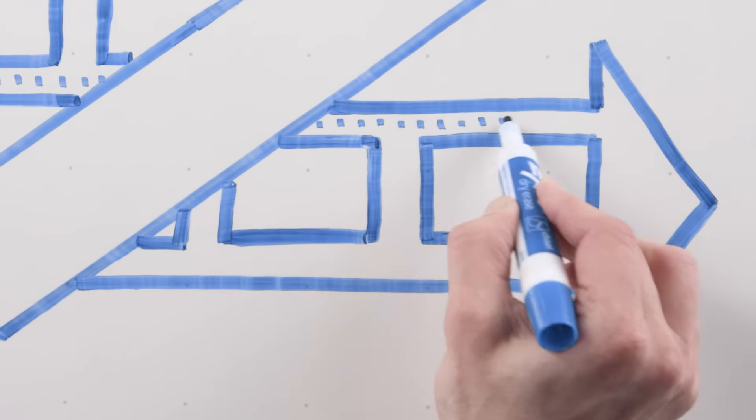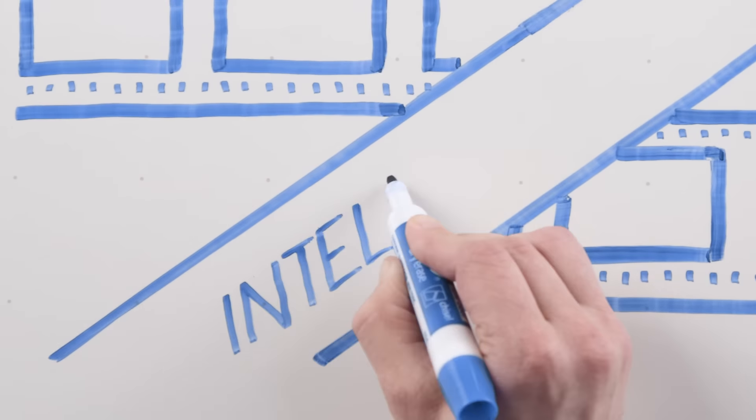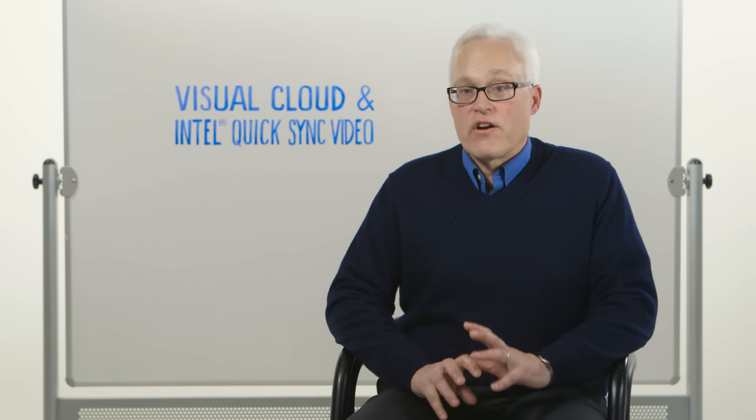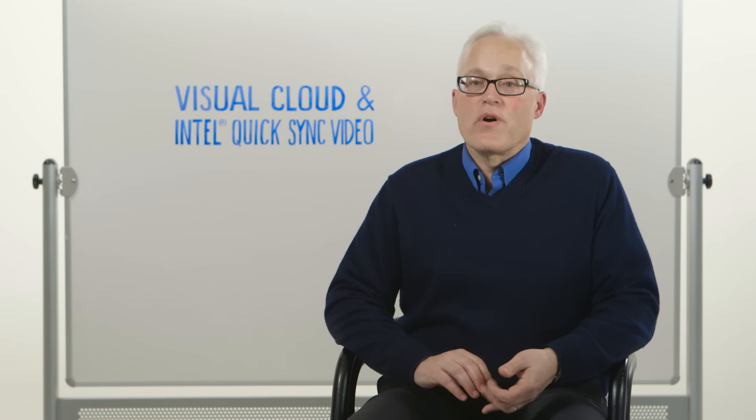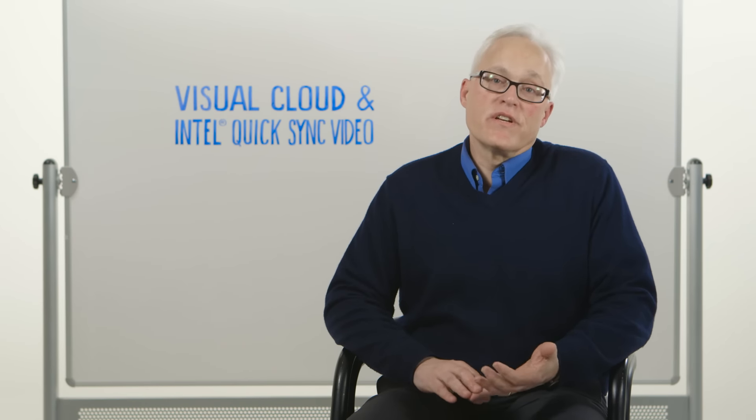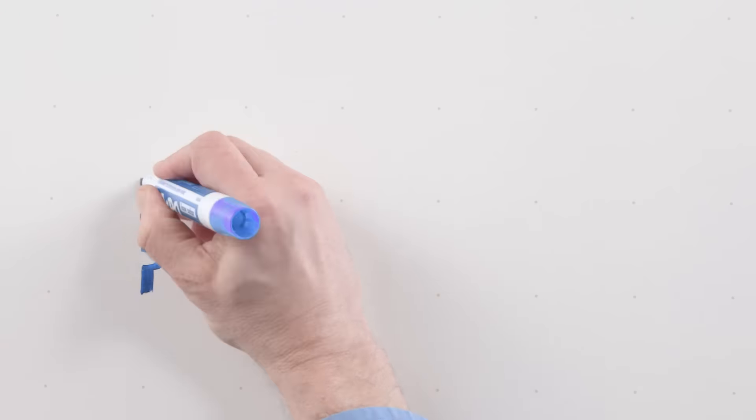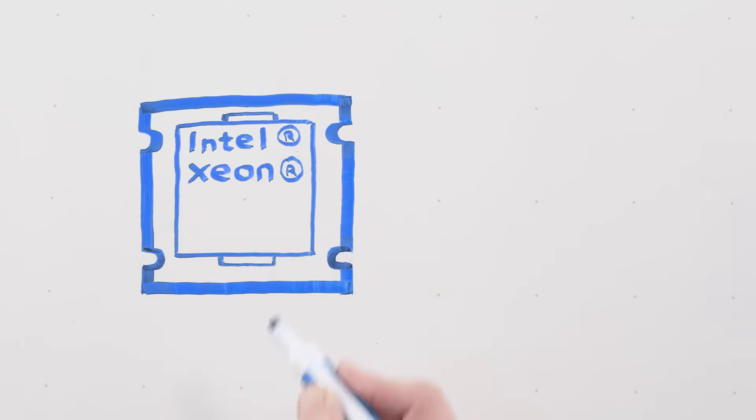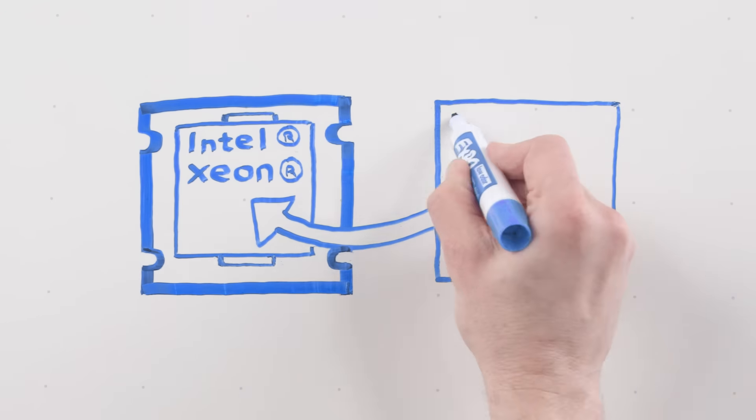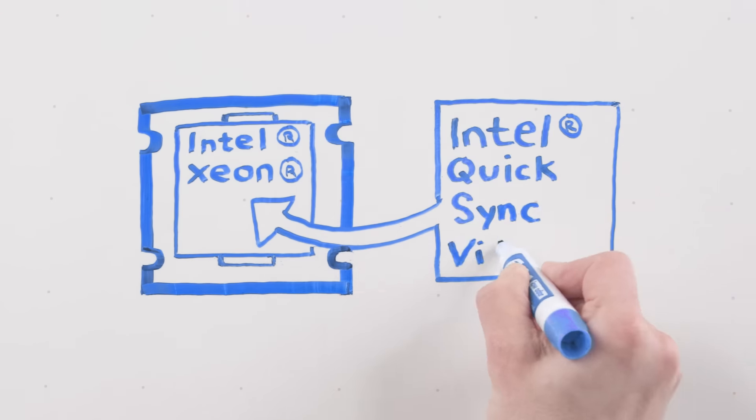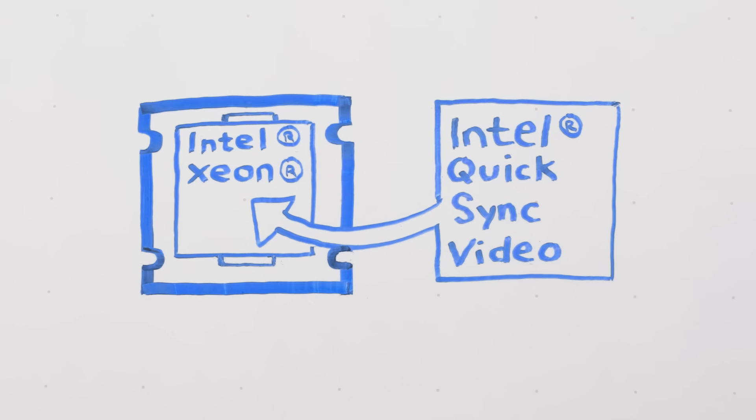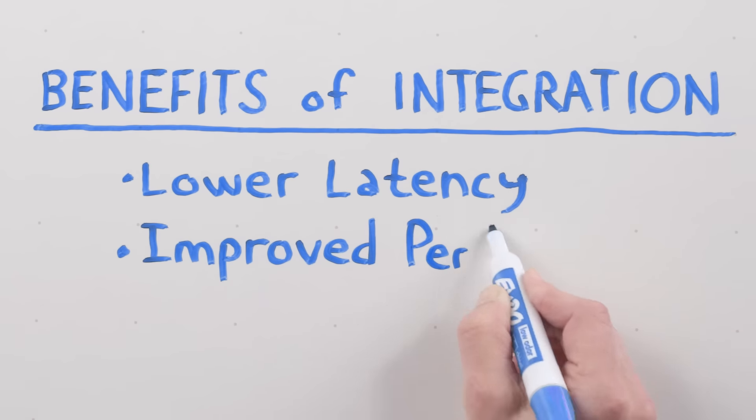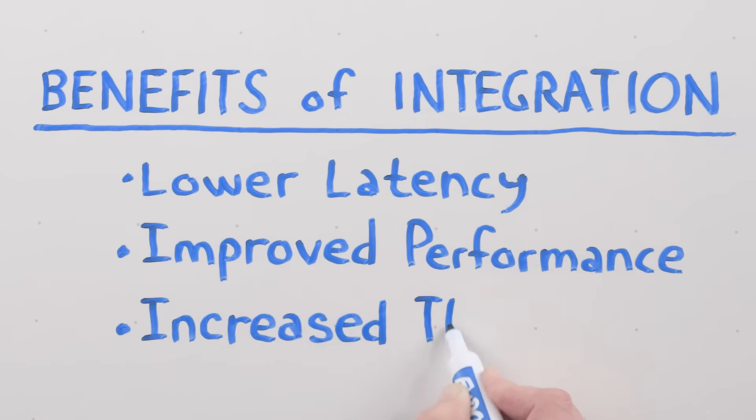Intel Quick Sync Video is a video encode and decode technology integrated into Intel processors. The value of the integration into the processor is really twofold. First, it gives you a very tight relationship between the CPU on the processor and the video acceleration technology. This reduces latency, improves performance, and increases throughput.